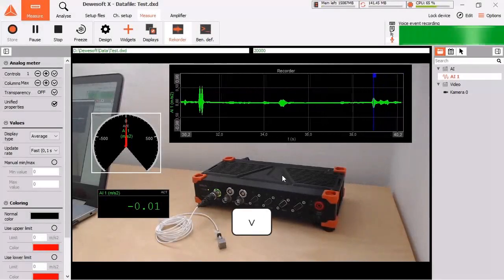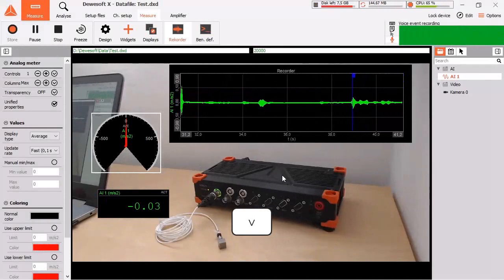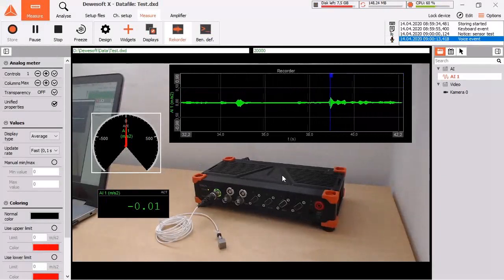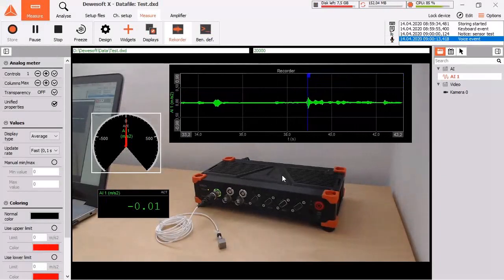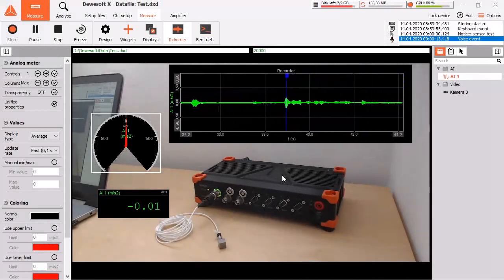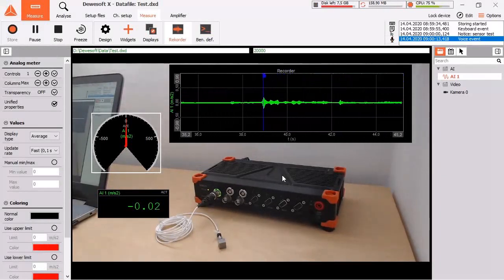One software, one hardware, your solution. Now we stop the measurement with F7.